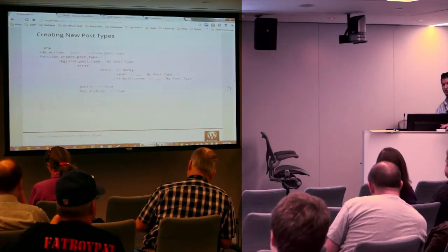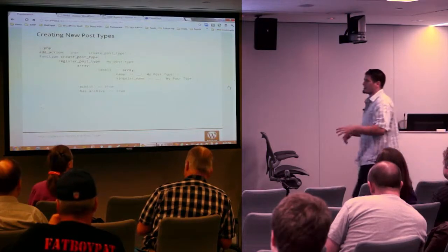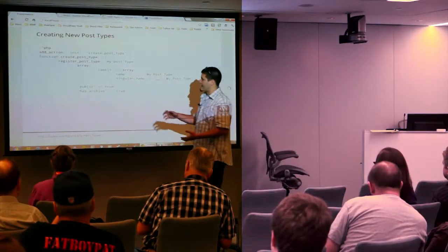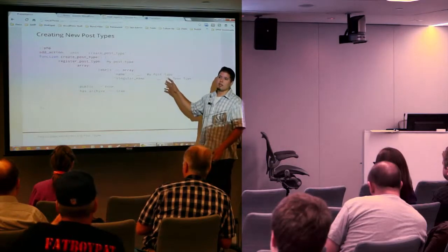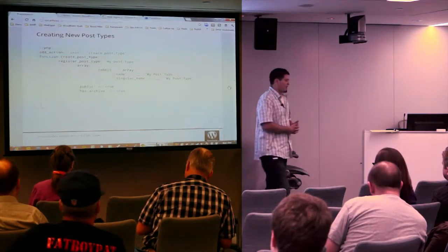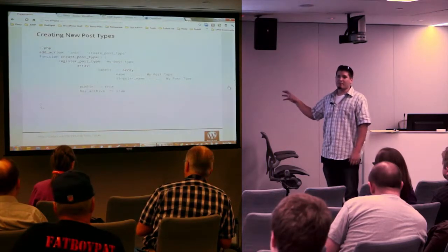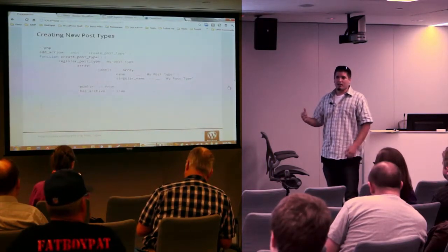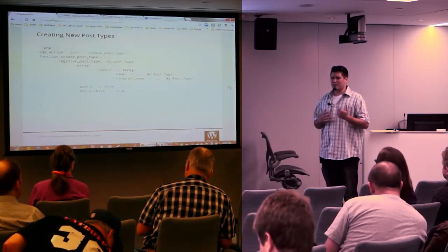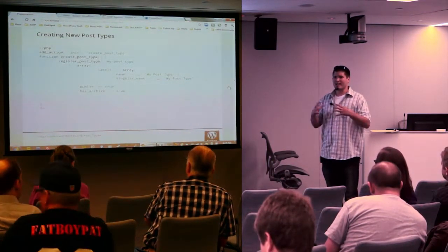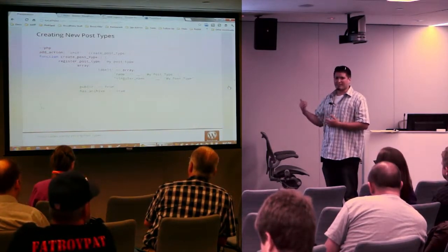All this will be on the website afterwards. If you're trying to find more information about creating your own post types, at the bottom of each slide I've got links to where I got the code. I really think that the code for this plugin is your best bet for figuring it all out — it's a combination of three or four different plugins I've developed over the last three years, brought together.